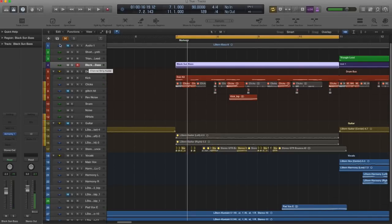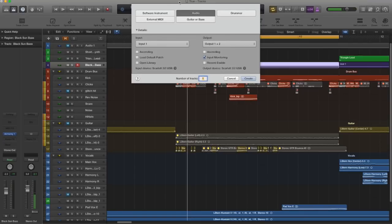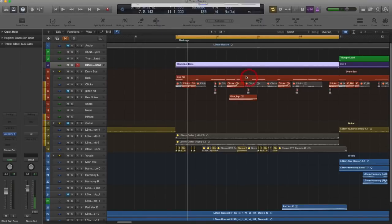All right, so first we need to create an audio file. Just new file, audio, input doesn't matter, create.